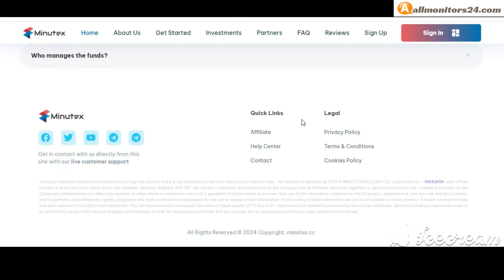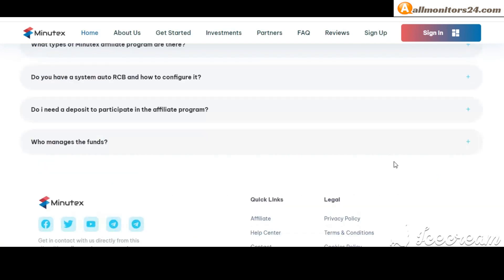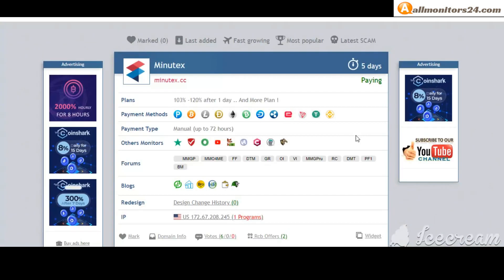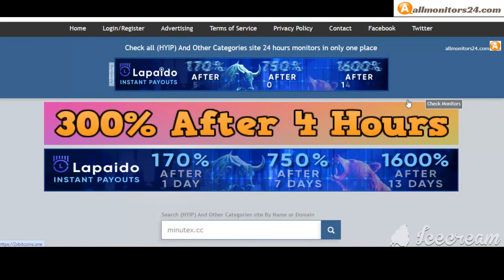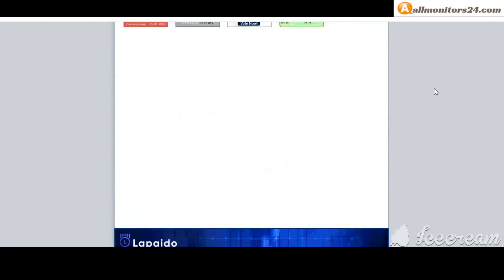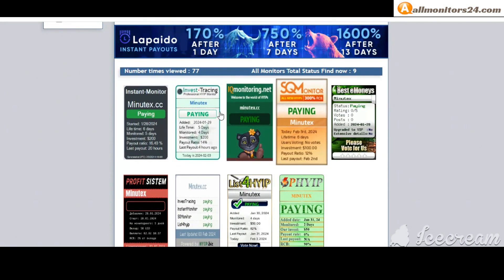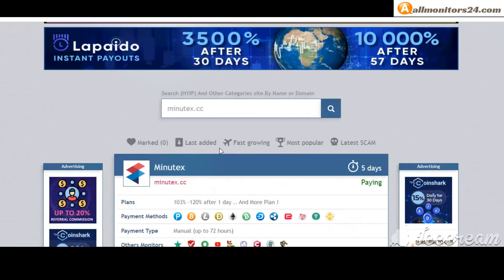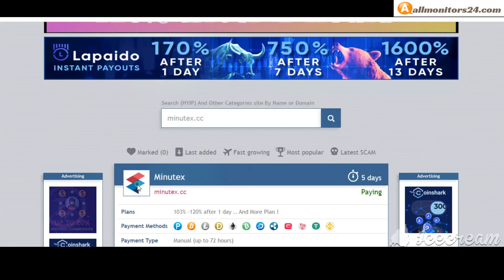Okay, so don't waste your time - sign up and login, choose plan, invest, make money, and visit our site every day: allmonitors24.com for every update. Okay, good luck, take care.